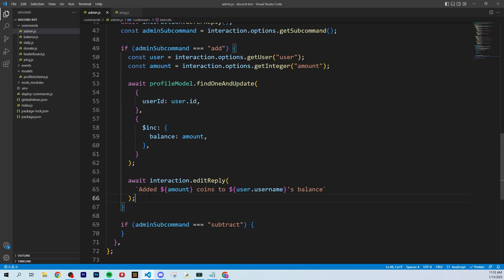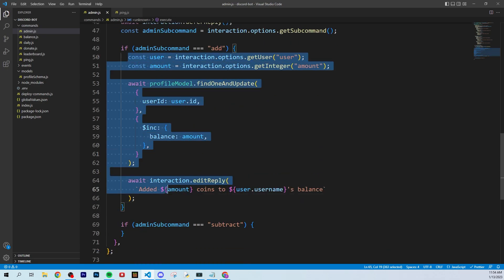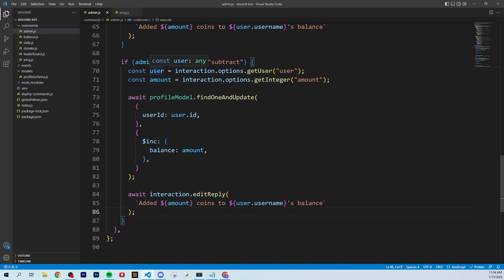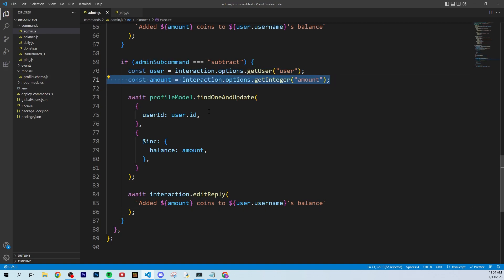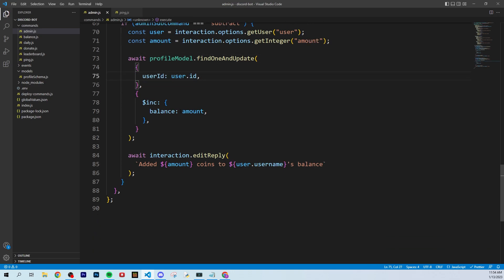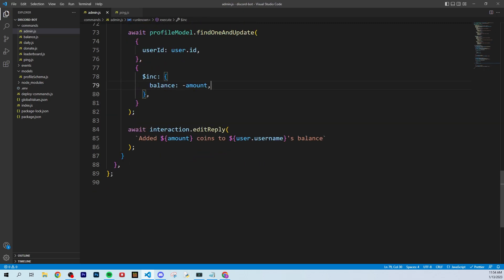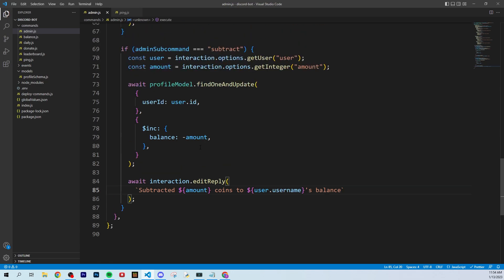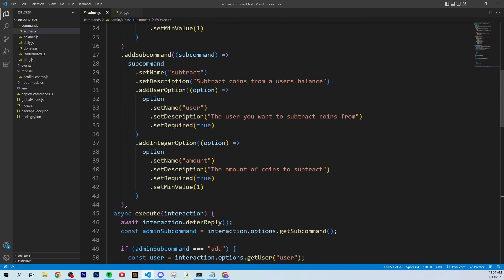The subtract command is very similar logic — we copy all the add code into the subtract block. We still collect the user and amount, and still call findOneAndUpdate with user.id. The only difference is we make the amount negative, so we're incrementing by a negative value. We also update the reply message to say 'Subtracted [amount] coins from [user.username]'s balance.' With those small tweaks, we now have two admin commands.